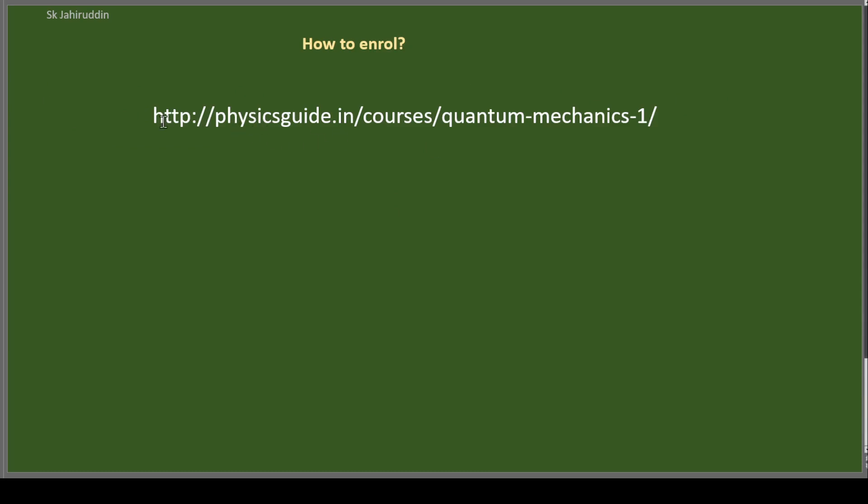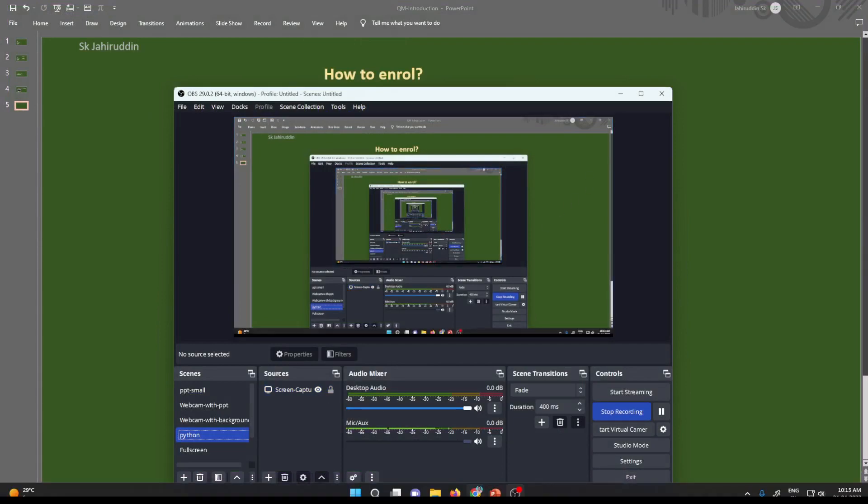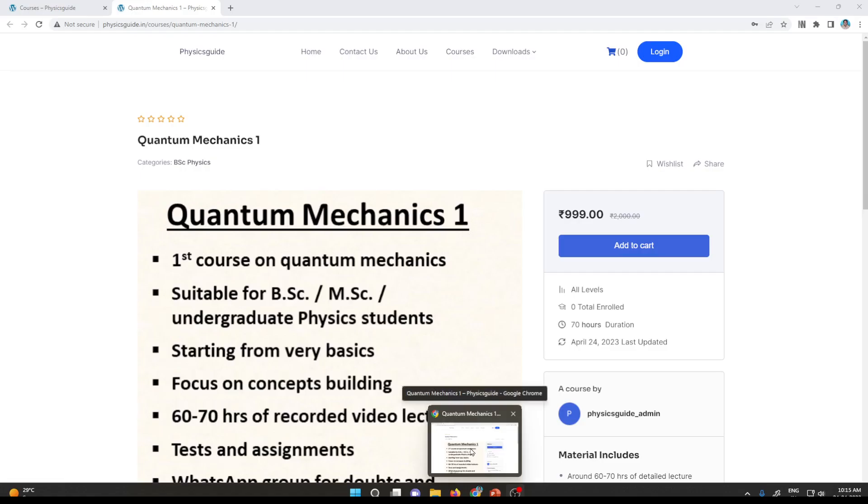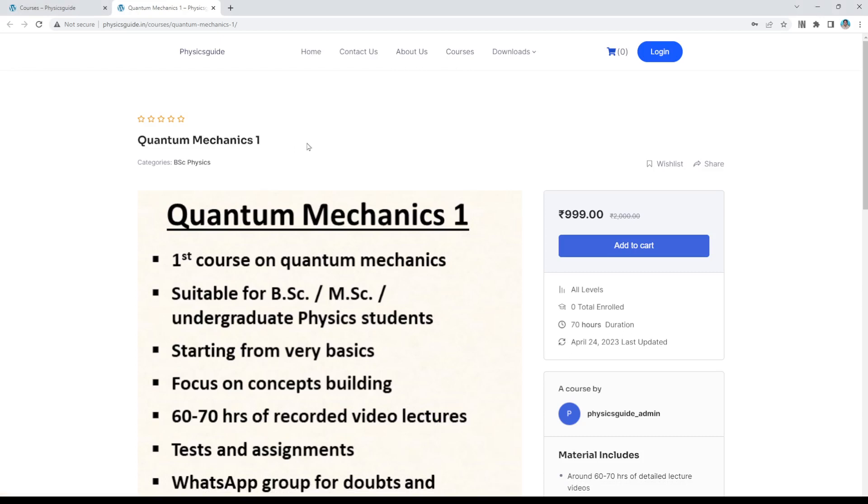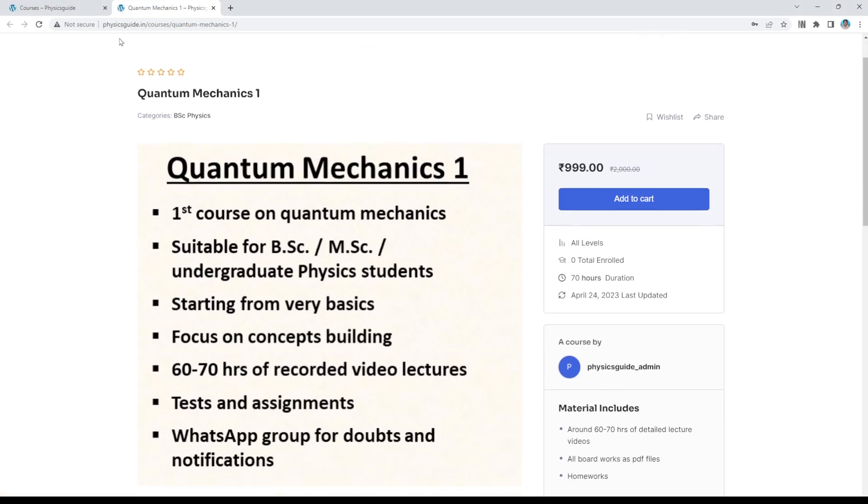So this is the link you need to go. This is physicsguide.in/courses/quantum-mechanics-1. How you go there, I will be showing you. Just give me a minute. This is the link.